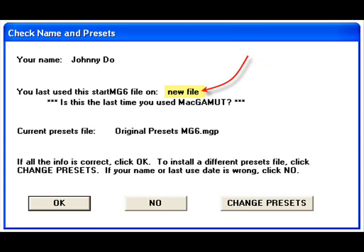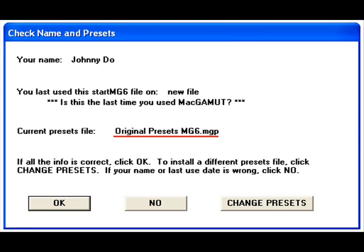The default preset setting for all new files is OriginalPresetsMG6.mgp, or OriginalPresets2003.mgp if you have upgraded from an old Start2003 file. Unless your instructor has sent a custom presets file for you to use, this original file will be the presets your StartMG6 file will utilize.